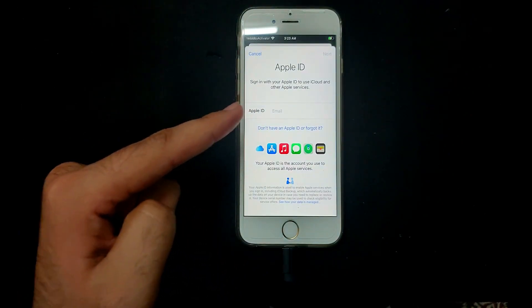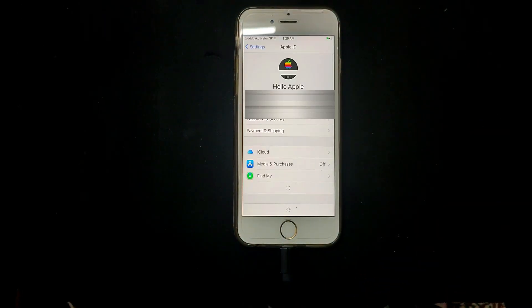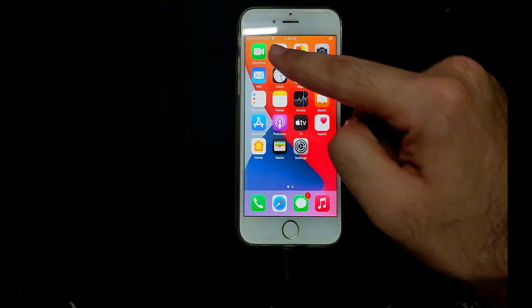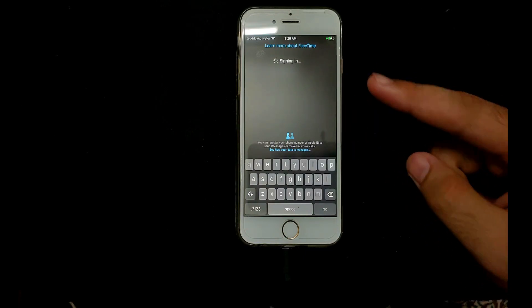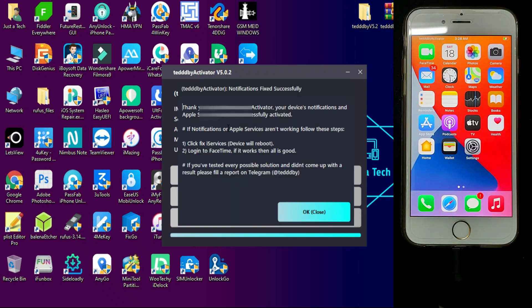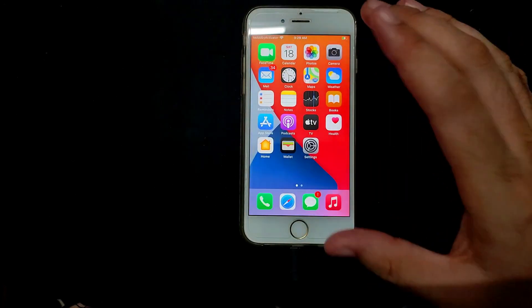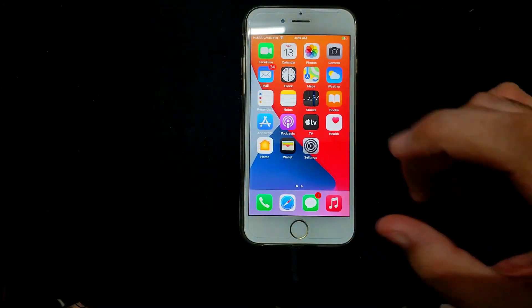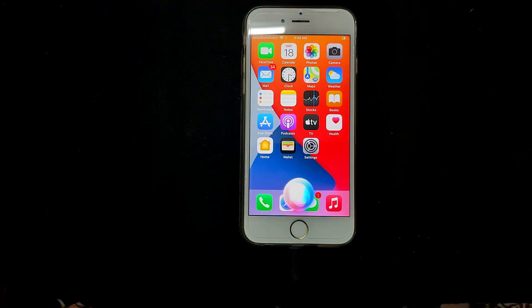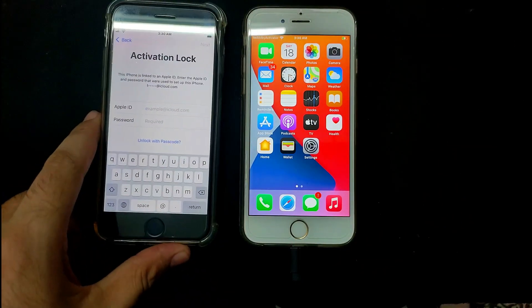We have successfully bypassed our device. I'll show you the iCloud login working on the latest iOS 14.8 on the MEID device. You can see we've successfully logged into our Apple ID account — you can use all app services like iCloud, FaceTime, Siri, and iMessage. Now you can see we are signing into FaceTime. If FaceTime is not working, click the fix services button, make sure you are in the jailbreak state, and it will fix. Now the FaceTime is completely working. I will now check Siri — hey Siri, open the Settings. Siri is perfectly working.